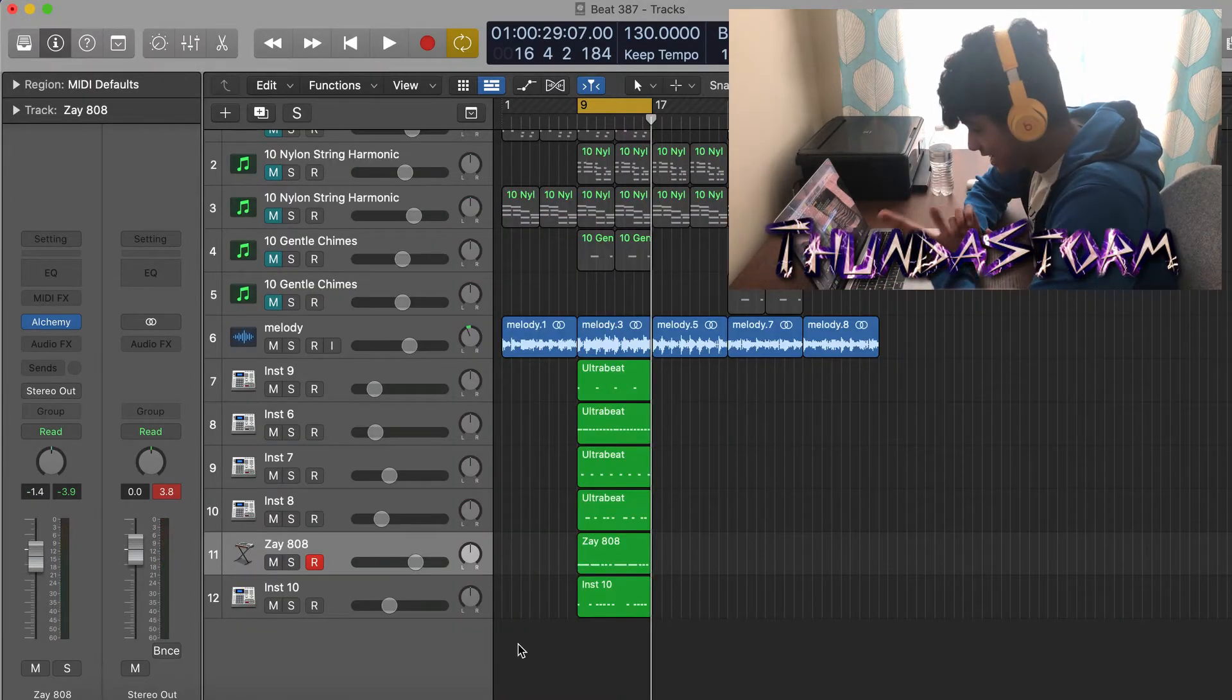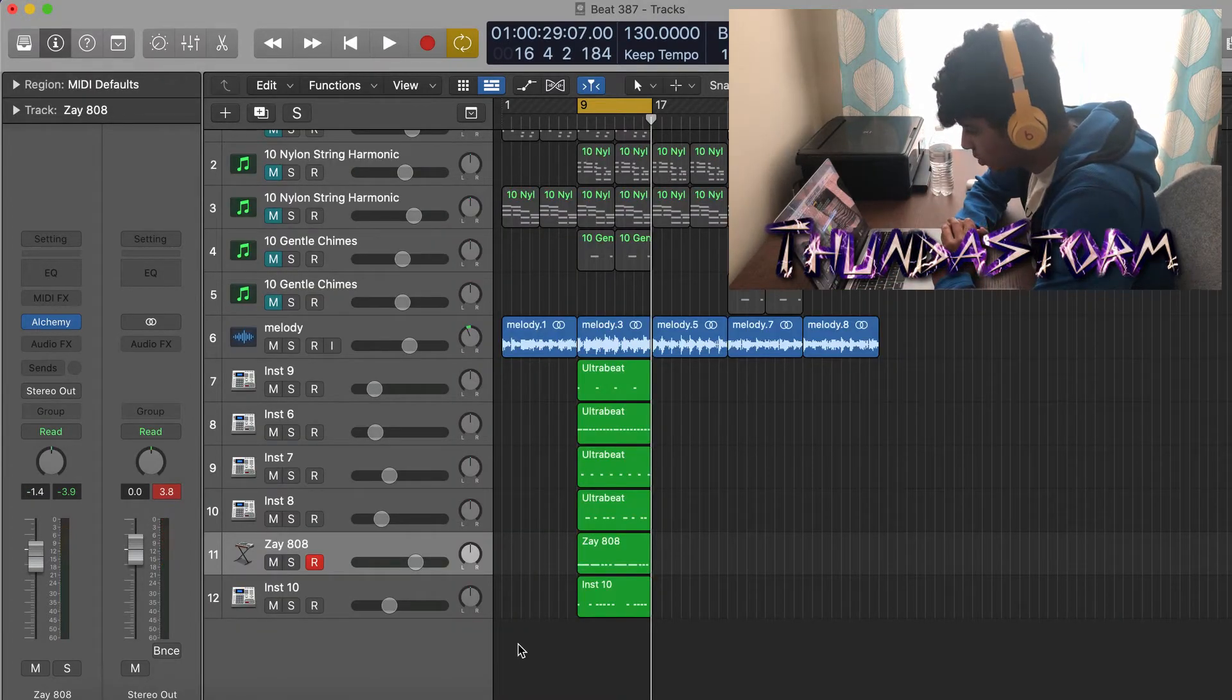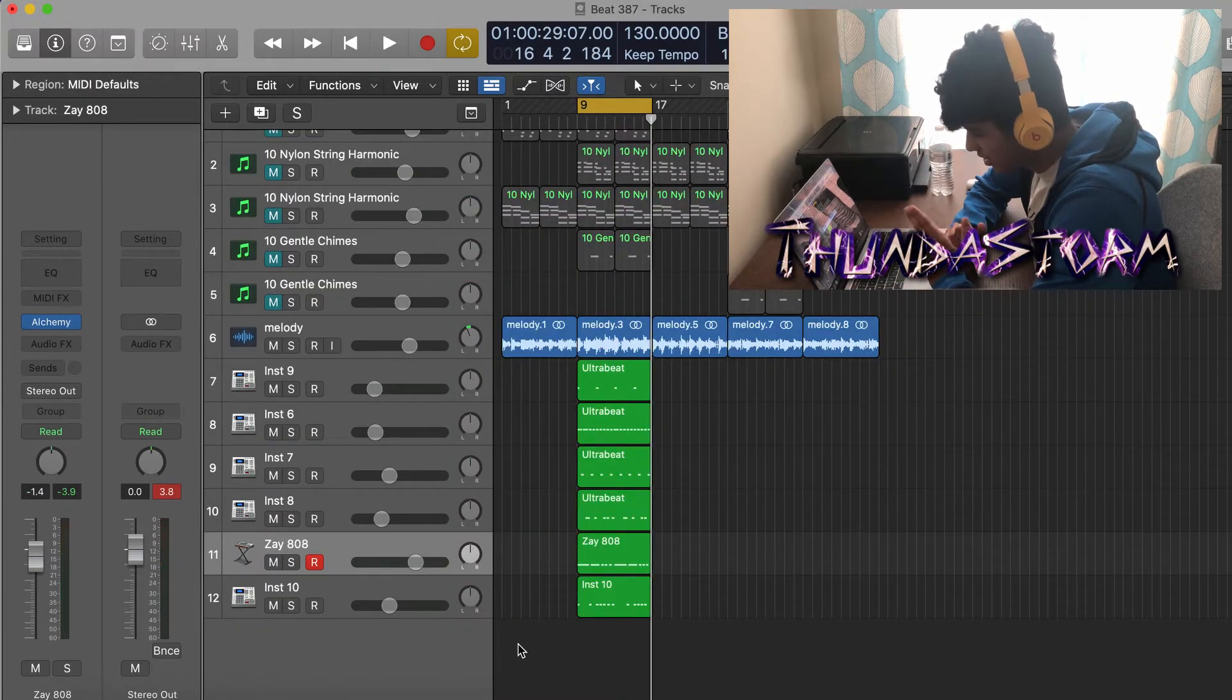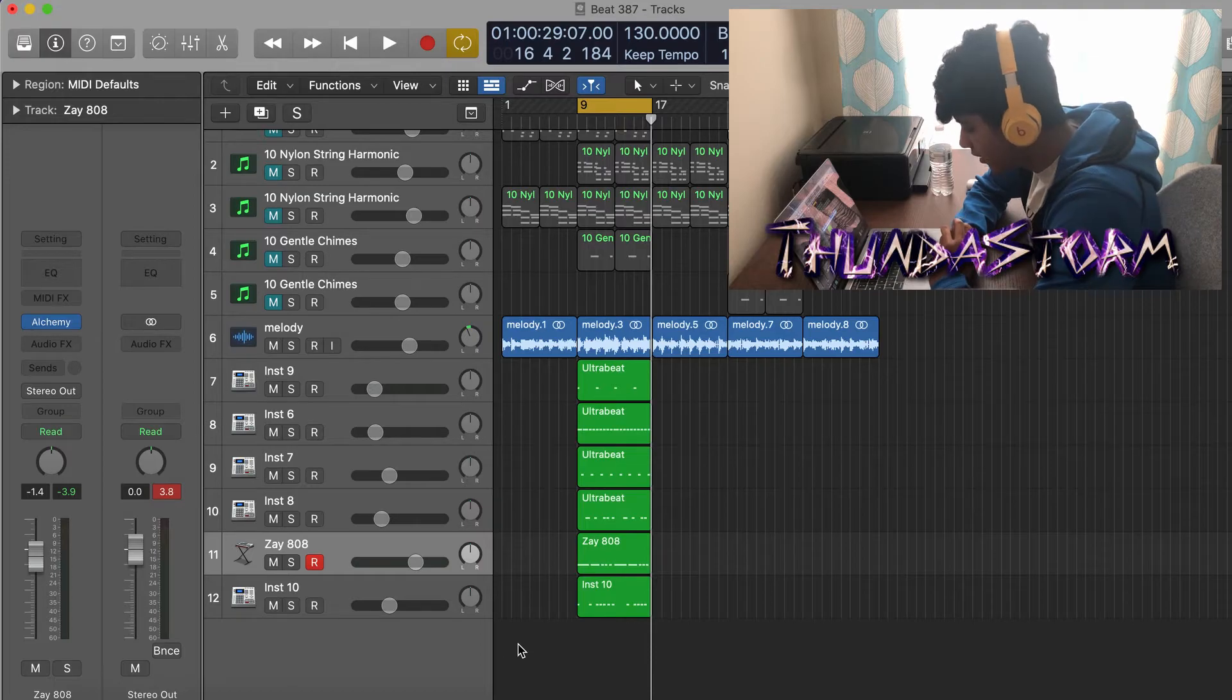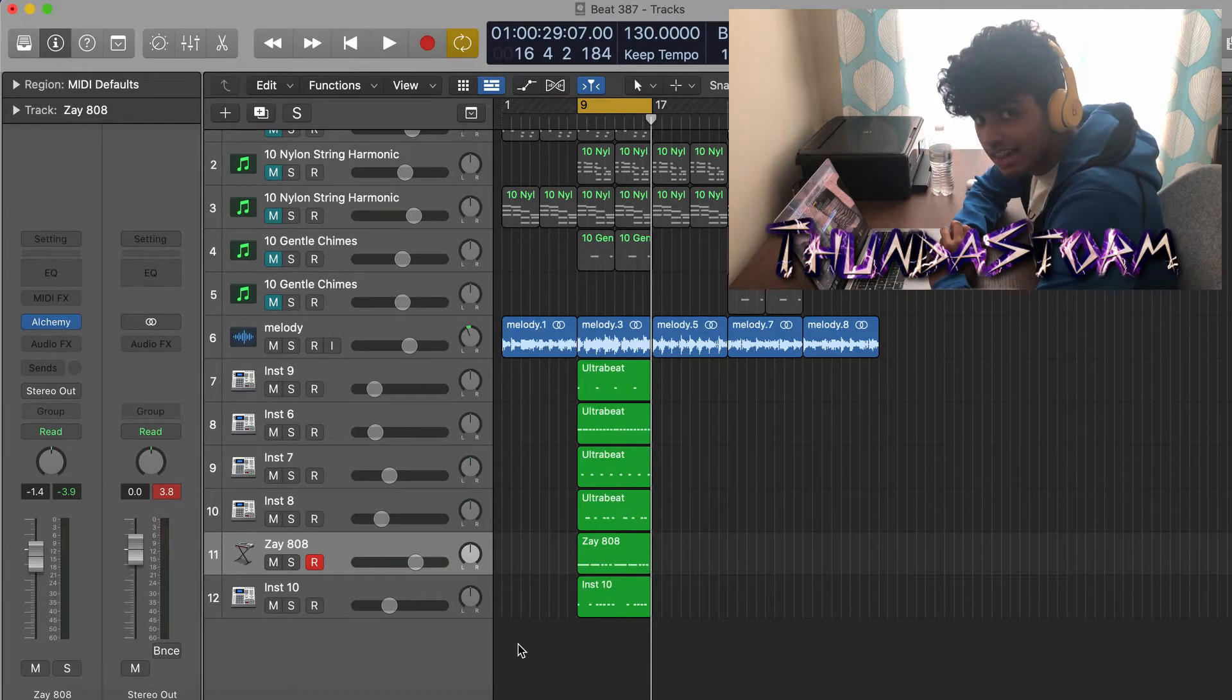Alright guys, that's the entire beat. Super simple drums because of the melody being the main focus. I'm just going to arrange it real quick and then I'm going to play the whole beat for you guys.